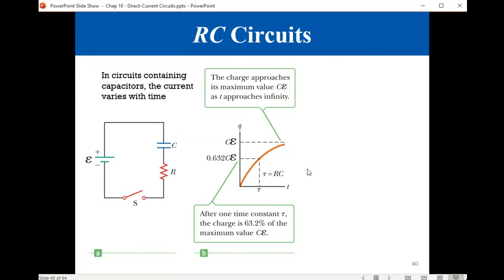We introduce a quantity that we call the time constant, defined as the product RC. After a time of one time constant RC, the charge in the capacitor would have reached 63% of its maximum value, which is equal to CE. That is the maximum value for the charge. So after one time constant, the charge is 63% of its maximum value.